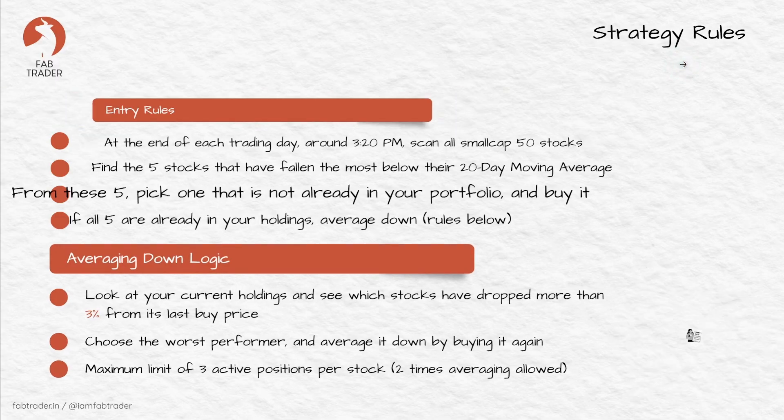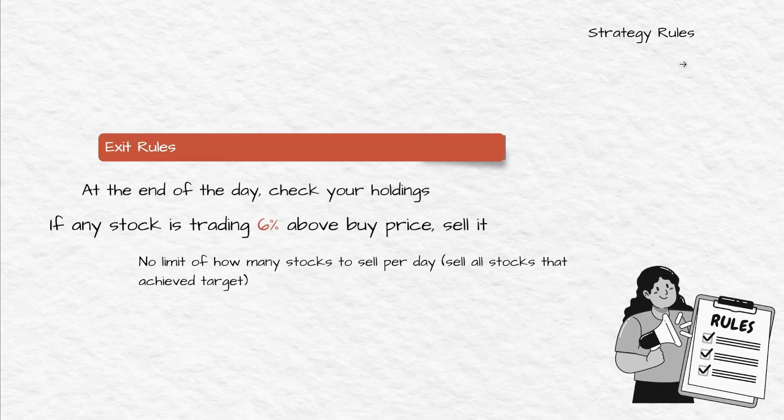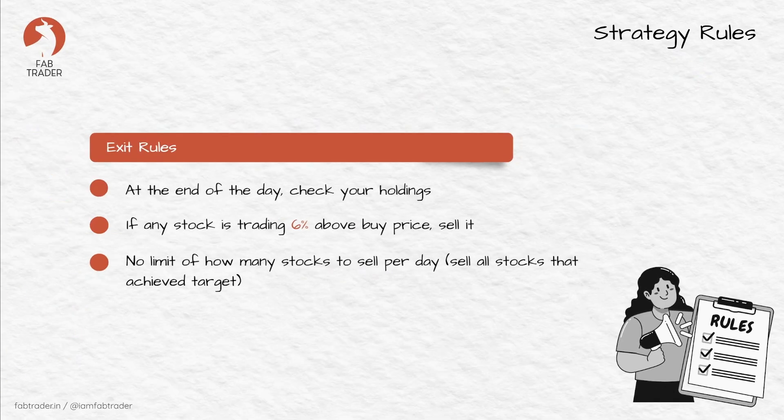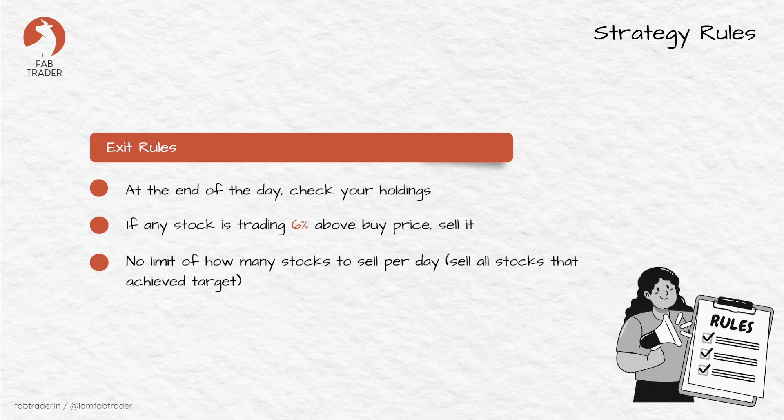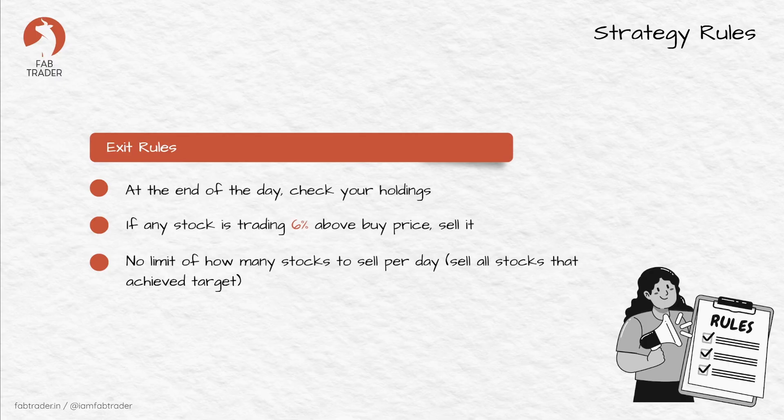On the exit side, it's pretty straightforward. We sell the stock when any of our open positions hit the 6% target. You start at around 3:15 PM, and this whole process including buying and selling is done within the next 5 to 10 minutes. There are no limits on how many stocks you can sell per day, so sell all the stocks that have achieved your 6% target.